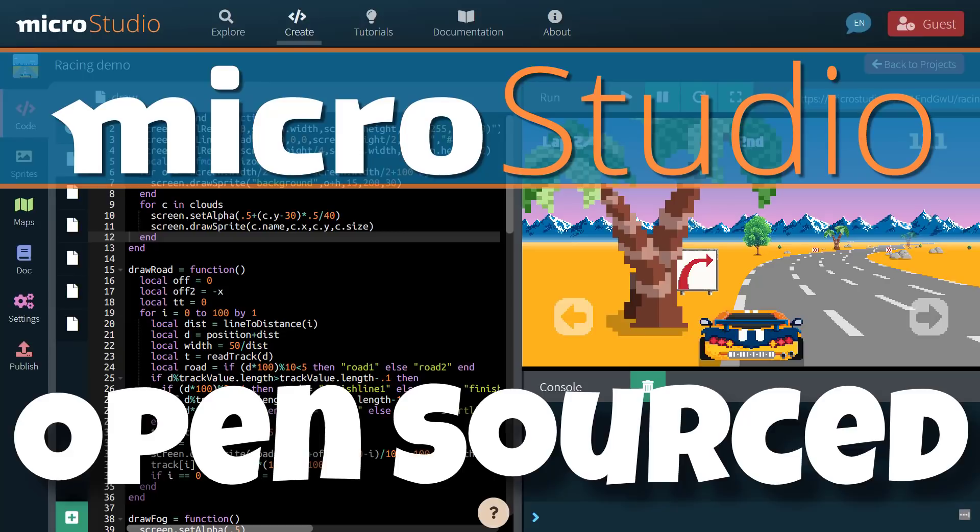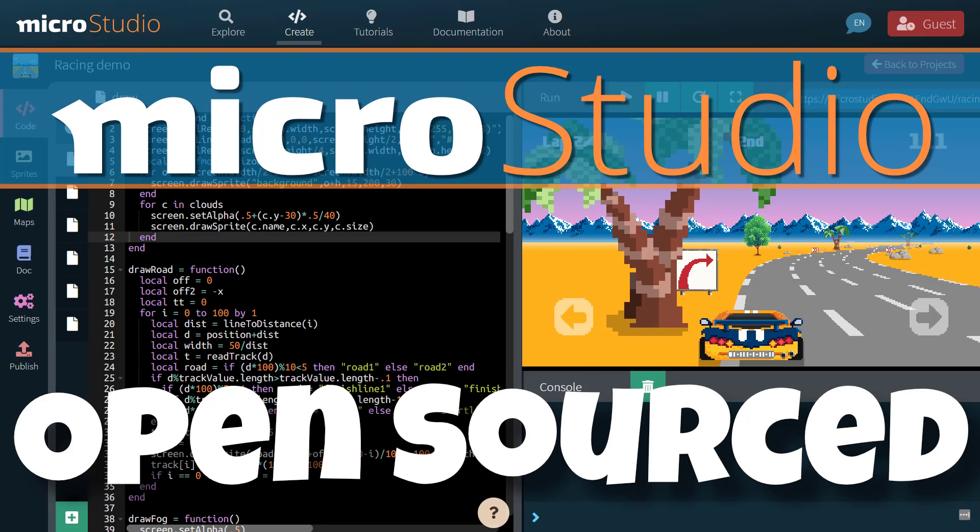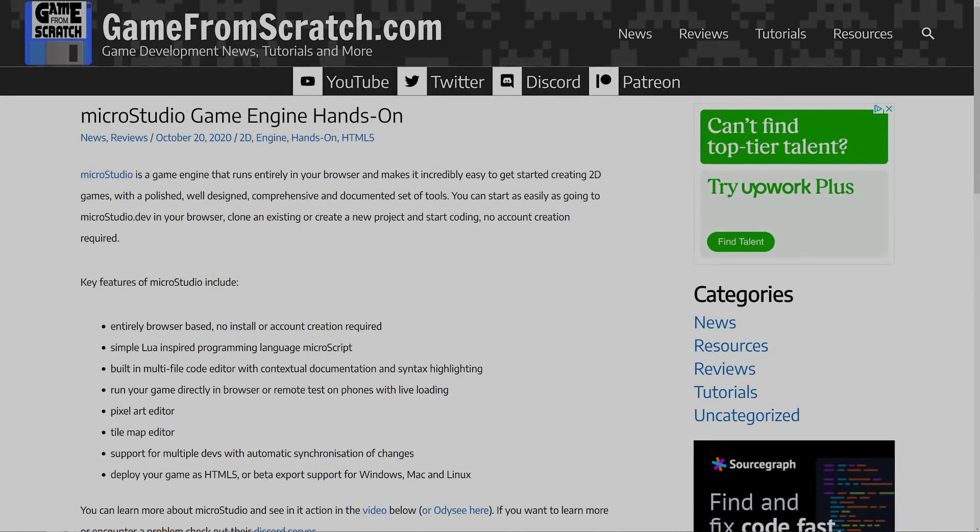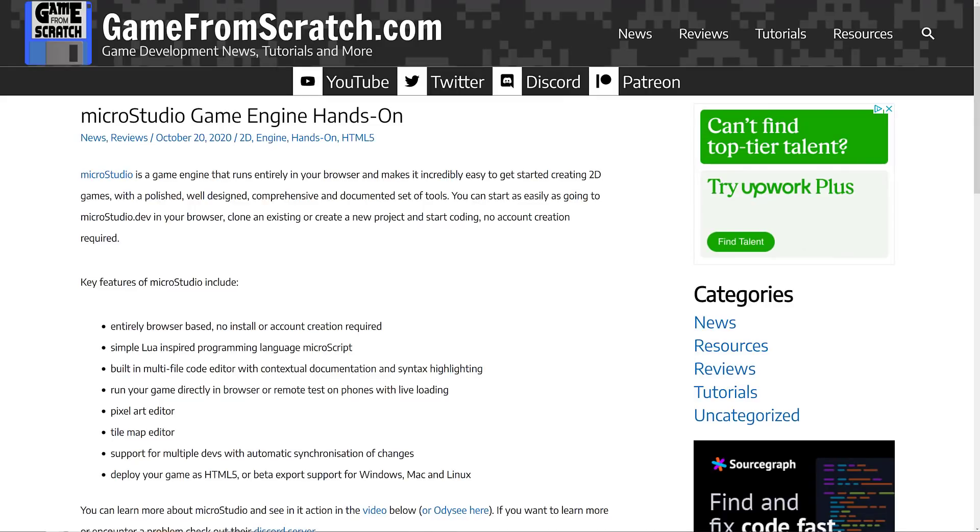Hello ladies and gentlemen, it's Mike here at Game from Scratch and today we are talking about MicroStudio. Now that one may sound familiar to you if you're a viewer of this channel because I actually covered this game engine way back in October 20th of 2020 and it's a very interesting game engine for sure.